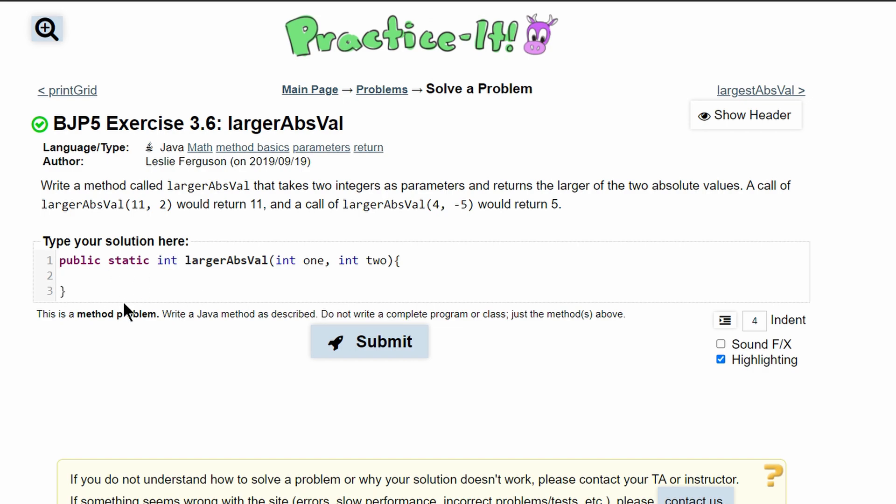We're going to have one line of code in this method. It's going to be return because we are returning something, and inside of our return statement we are going to have Math.abs for math absolute values.